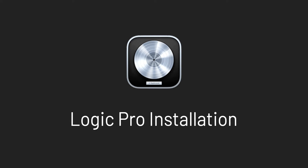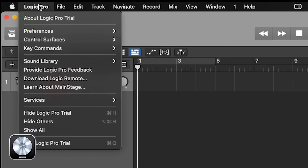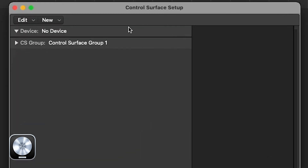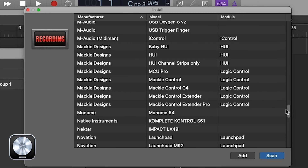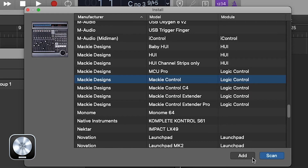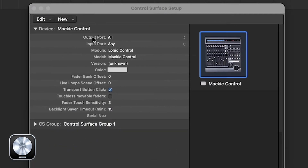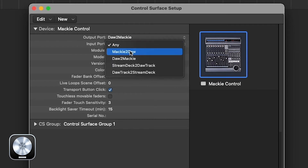Launch Logic Pro and go to Logic Pro > Control Services > Setup. In the dialog box go to the New menu and select Install. Scroll down to Mackie Control and click Add, then close that window. Select DAW to Mackie for the output port and Mackie to DAW for the input port.